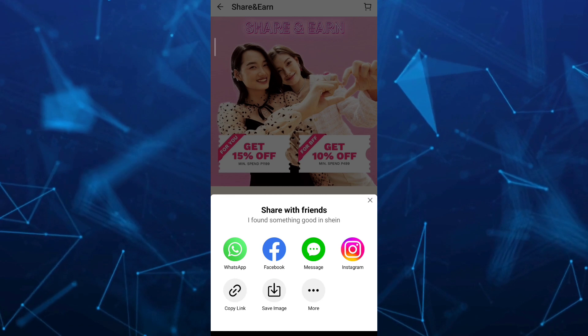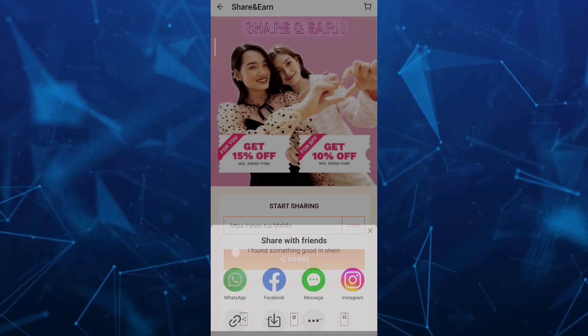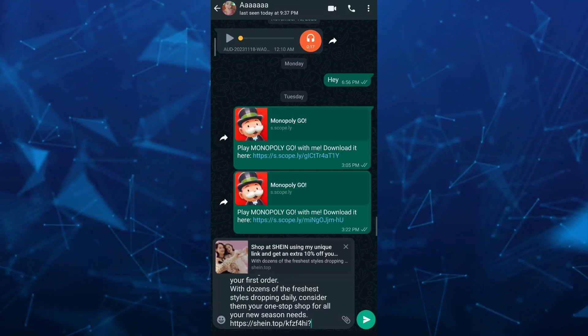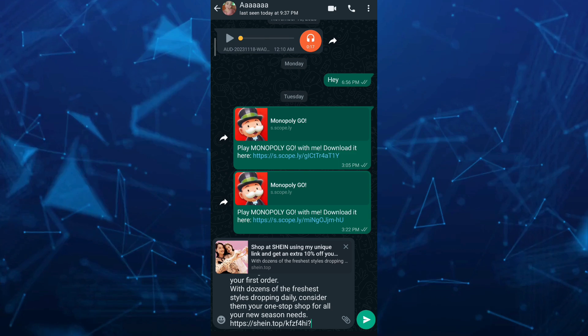For example, I want to use WhatsApp. Then choose someone you want to send this referral link to.